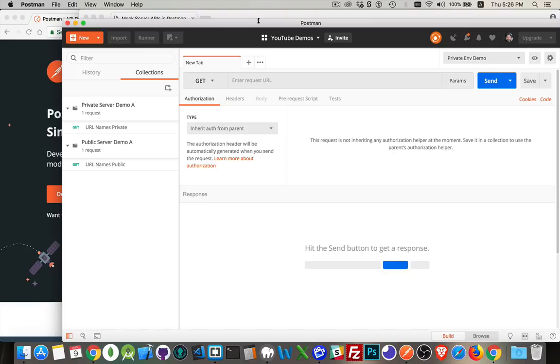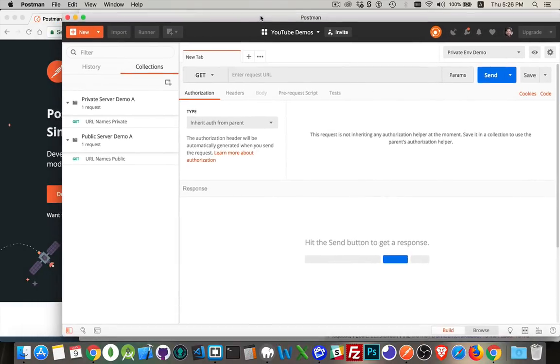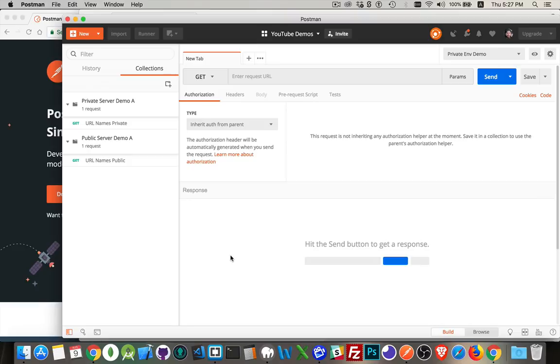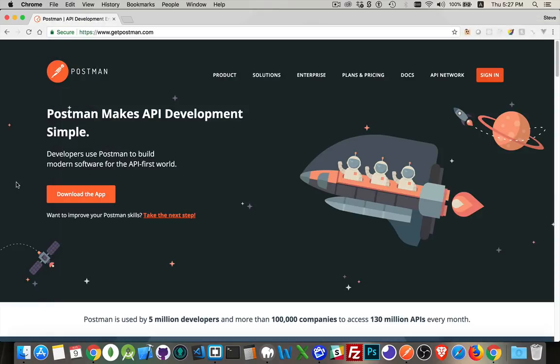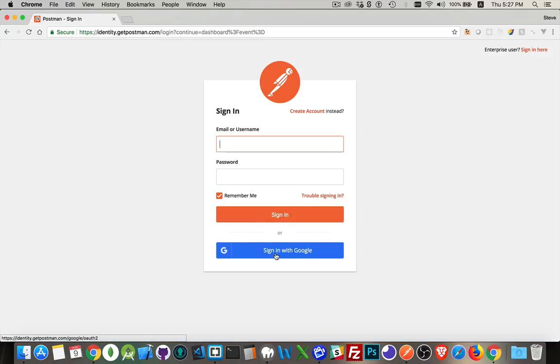So I have the Postman application up and running here. If you don't know how to run that, you can watch the beginning of the last video. GetPostman.com is the website to download it and install it. This is the website right here, and I'm going to sign in.